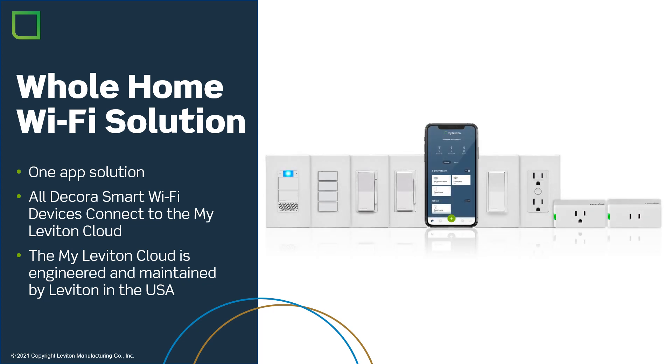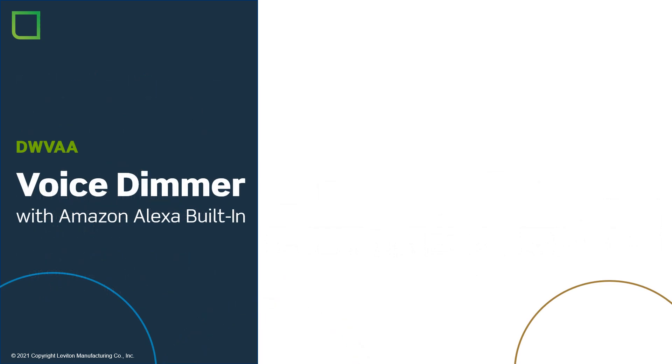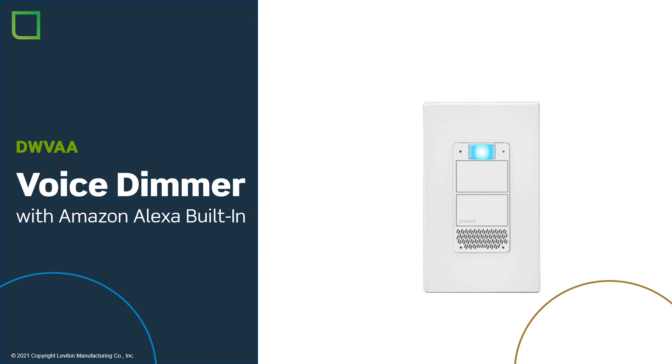Integrating MyLeviton and Ring starts with the Decor smart Wi-Fi family of products. Choose the right products for your application and learn them into the MyLeviton app. The Wi-Fi family covers all of your lighting and electrical control needs, starting with our DWVAA dimmer with Amazon Alexa. This is an outstanding solution for the master bedroom to hear the news in the morning or the kitchen to add the benefits of Alexa without giving up counter space.